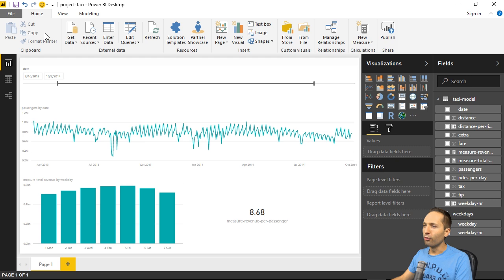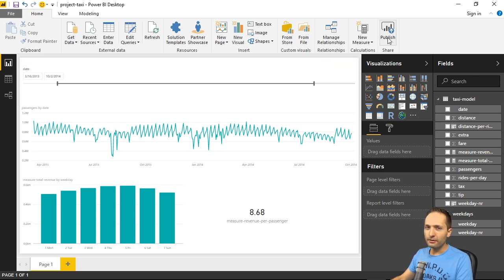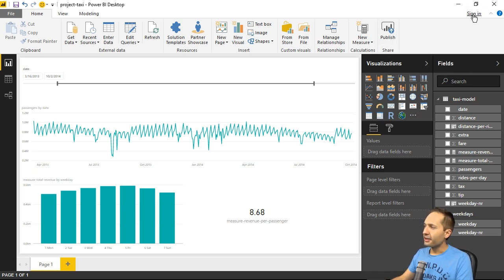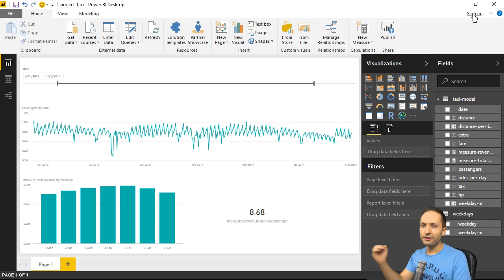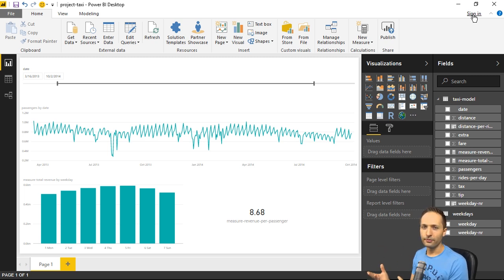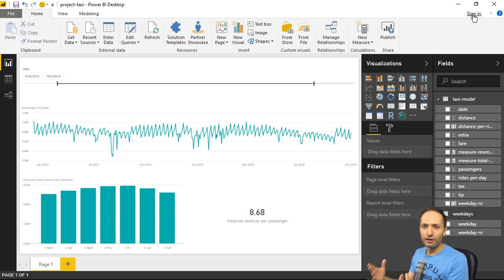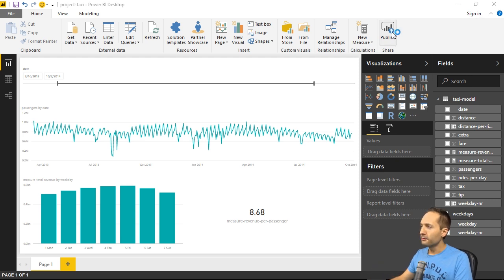If you go to the Home ribbon right here, then you can see this Publish button — I'll come back to that in a few seconds. And you can also see the Sign In button. That's kind of connected, because we now created our Power BI Service account and by that we have login data. We can now also log in here into Power BI Desktop to connect these accounts and be able to publish the data. Now let's simply press Publish.